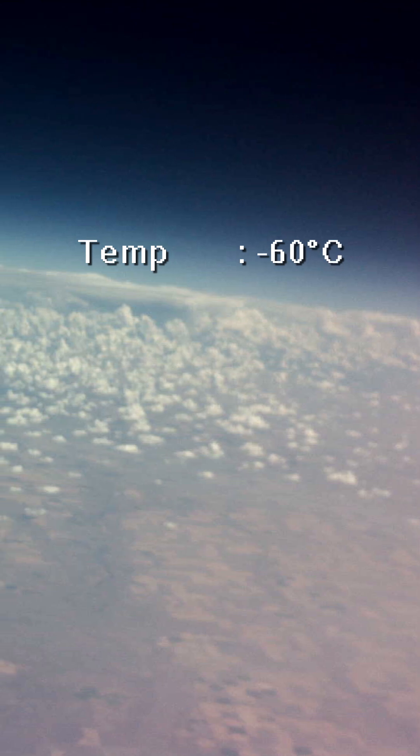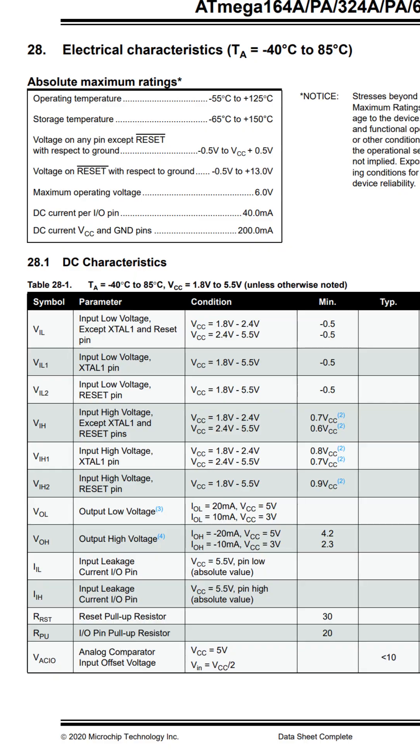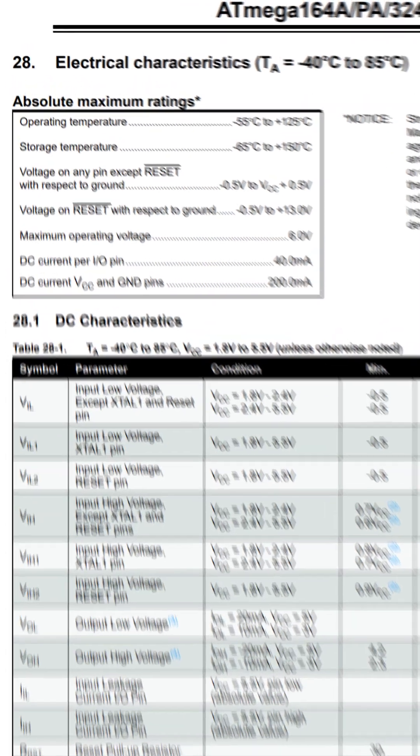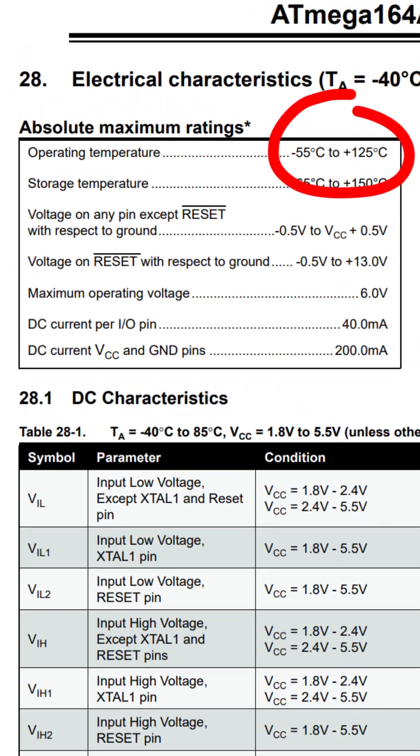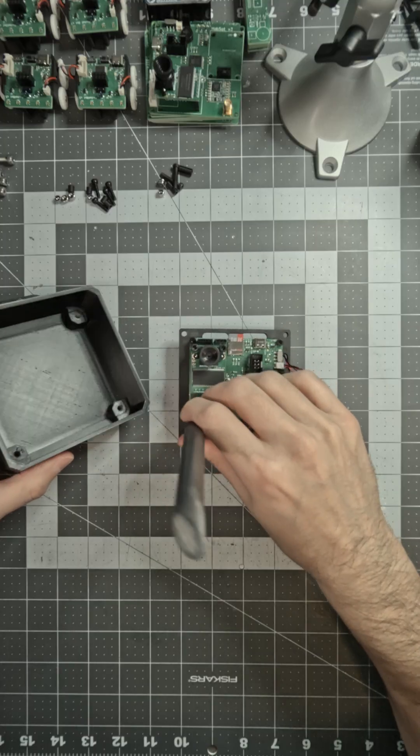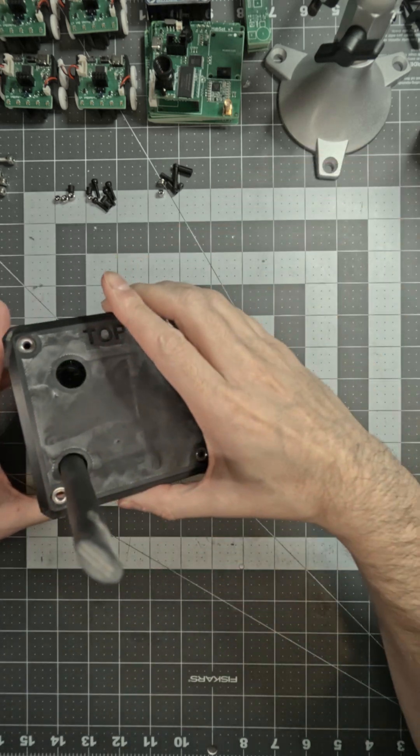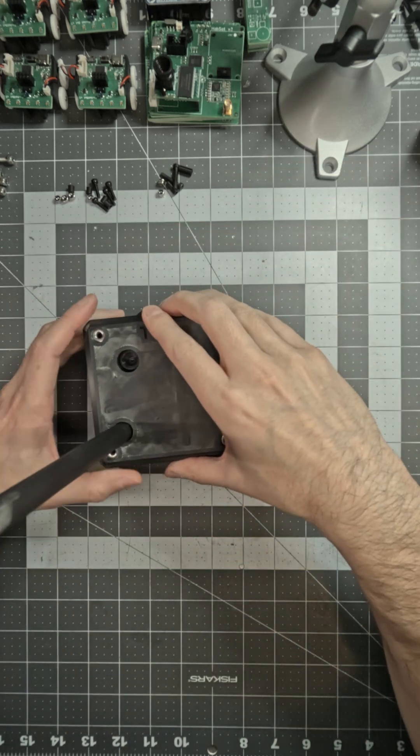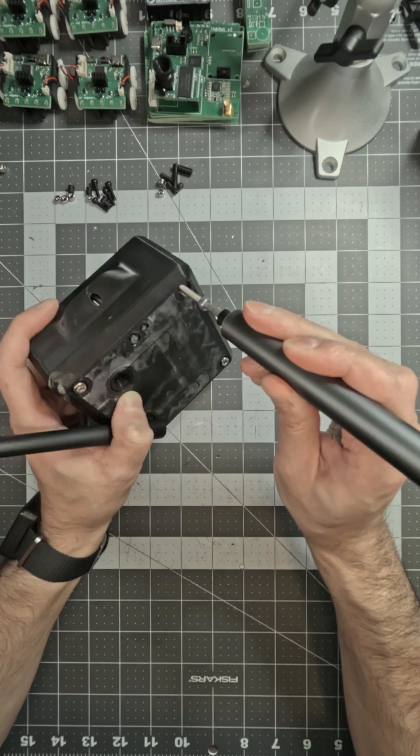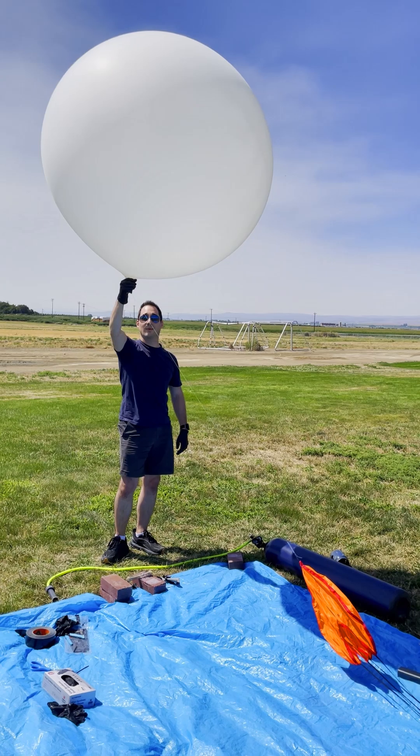Now at extreme altitudes, it can go down to minus 60 degrees Celsius. Many electronics are not rated for that kind of cold. With a 3D printed enclosure and heat generated by the components, internal temperatures rarely go below minus 12.